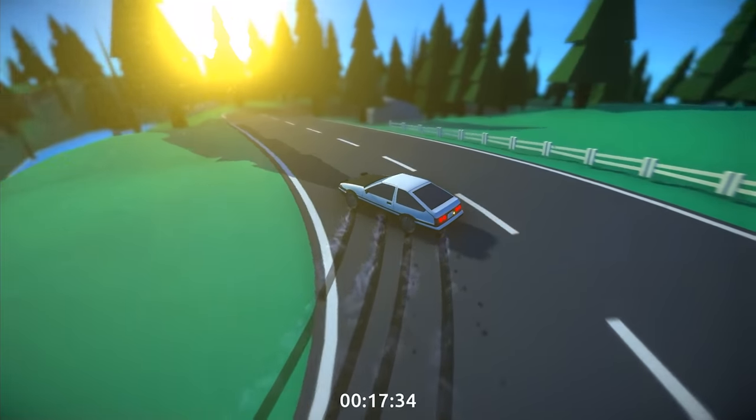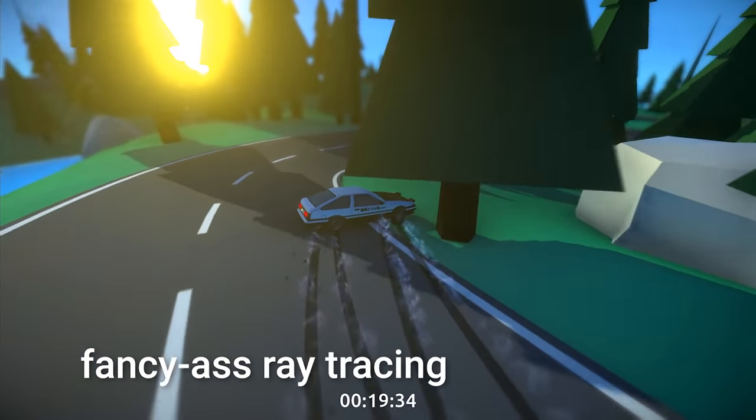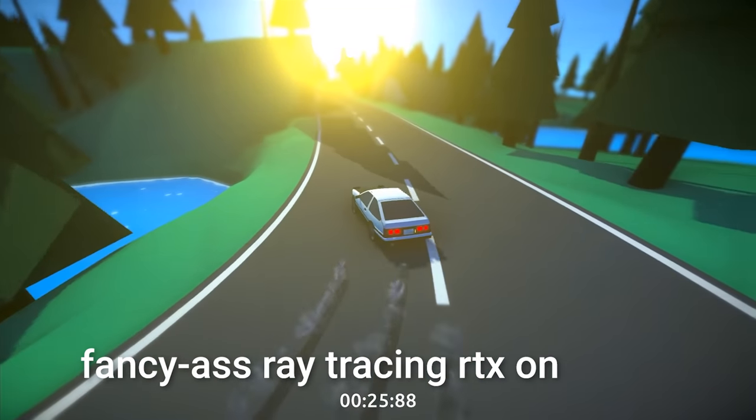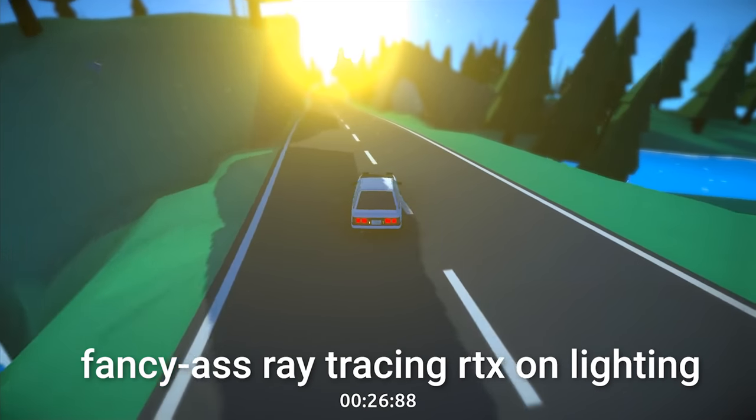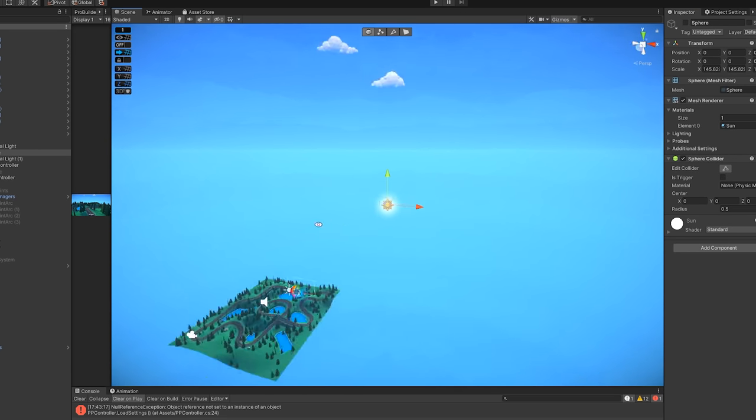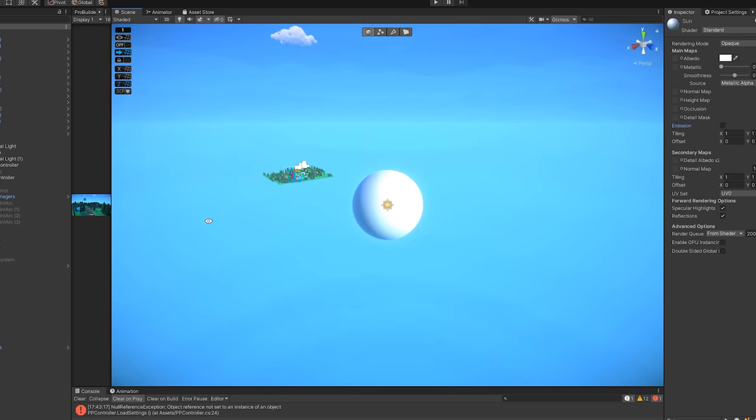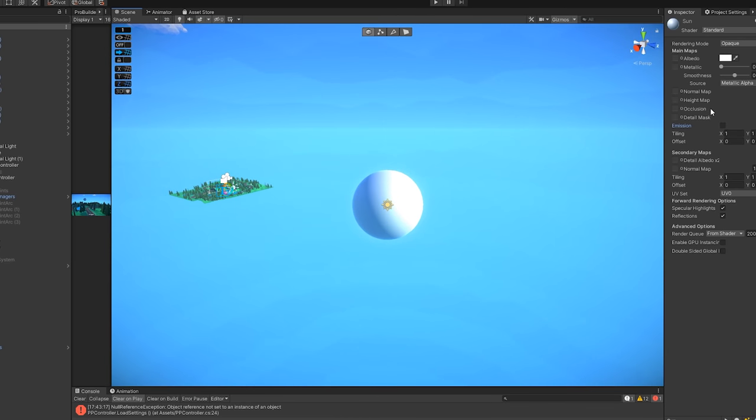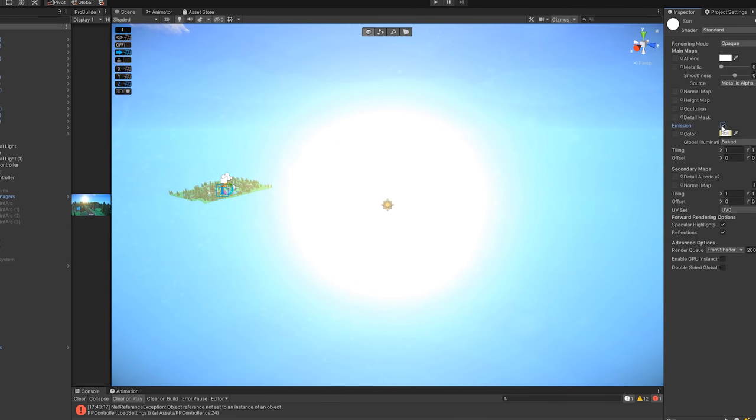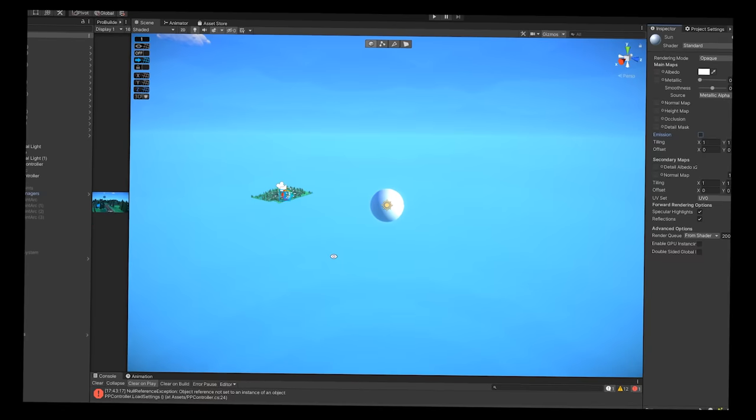Now you might think that I added some fancy-ass ray-tracing RTX-on lighting. But no, it's literally just a giant sphere. But I added some glow to it though. Well I guess technically that's what the sun is. It's just a giant sphere. Well I like your mom. Anyway, my components arrived.